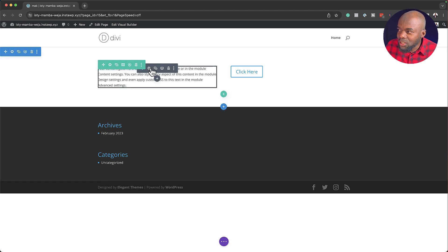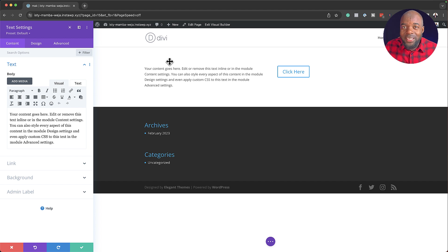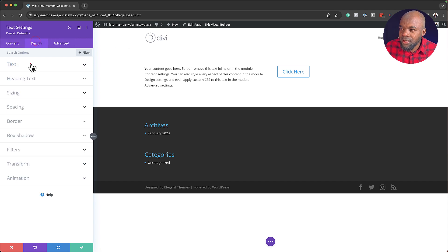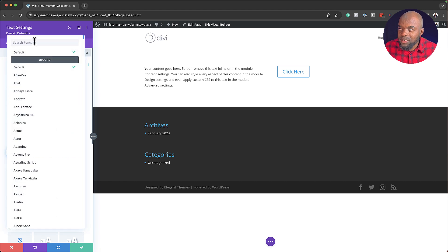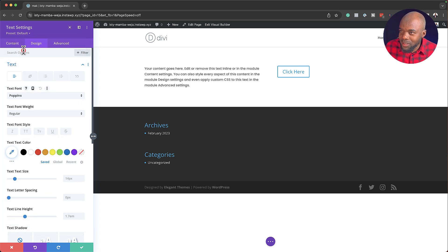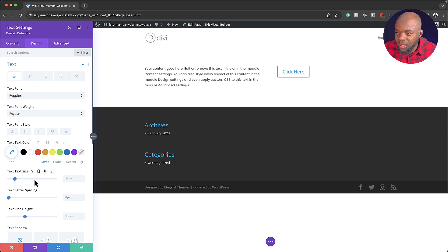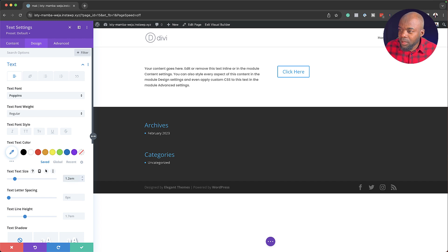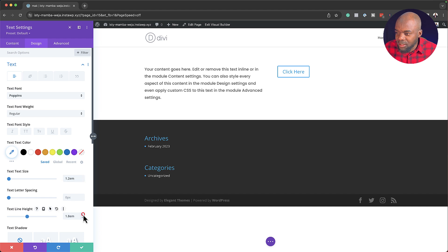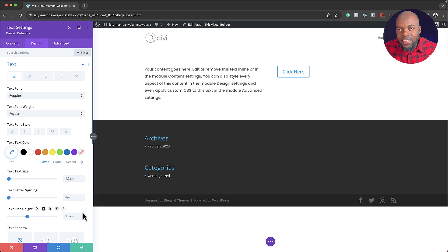So I want to go back into my text module here. So let's say I've chosen a specific font for this. I'm going to come over here to Design, Text, and I'm going to go in and choose Poppins as my font. There we go, I'm going to select it. And I also need to make further adjustments here. So I'm going to go to my text size, I'm going to set this to 1.2 em. And for the line height, I'm going to set this to 1.8. So this is how I want my font to be.